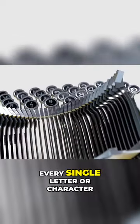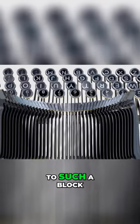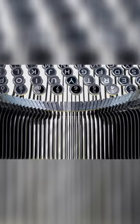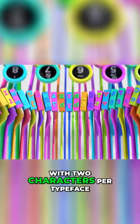Every single letter or character on the keyboard corresponds to such a block, with two characters per typeface.